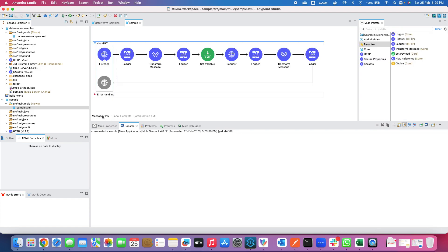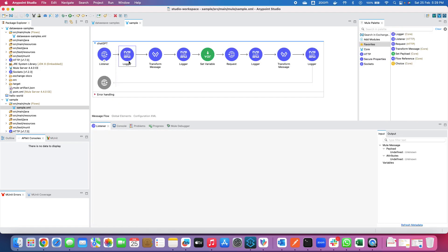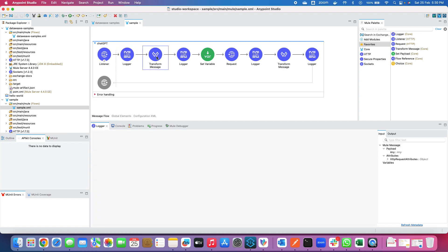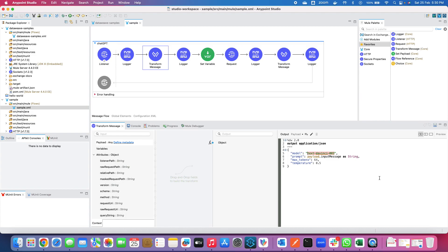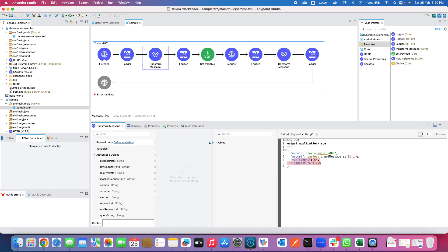After that there is a logger which shows the post message which is going to be received by this particular flow. Flow initiated successfully and receive payload. After that there is a transform message which I have created and I have put down this particular structure. So basically it asks for model and I am using this particular model of text-davinci-003. In order to know more about this I would suggest you to go into the API details of OpenAI where it explains the different structure of the expected request. The second is the prompt. Prompt means what is the input message to start the conversation. After that you can see max tokens you can change but by default I am taking 64 and similarly the temperature. These two values are maybe the default values.